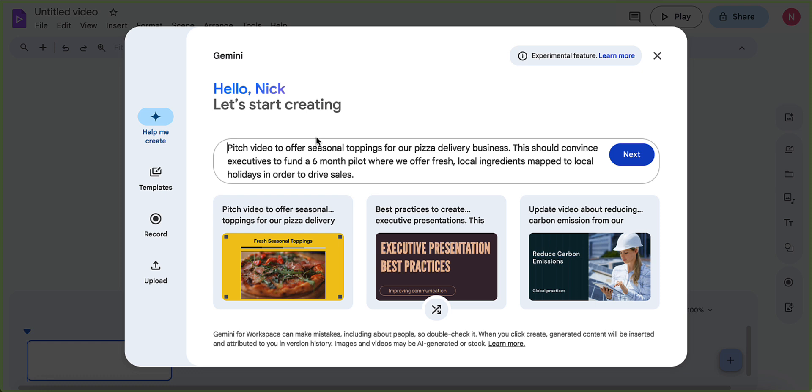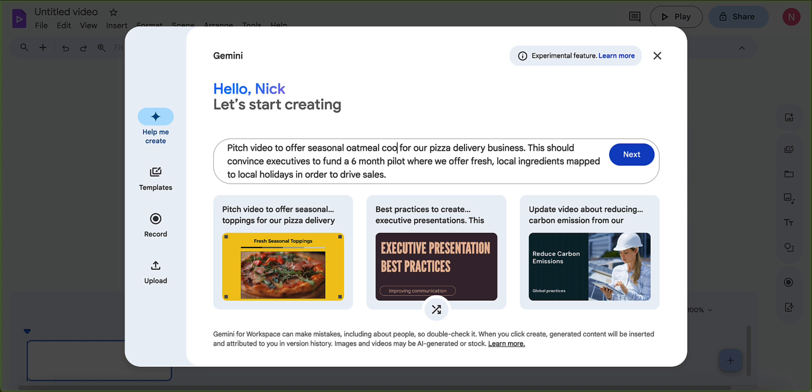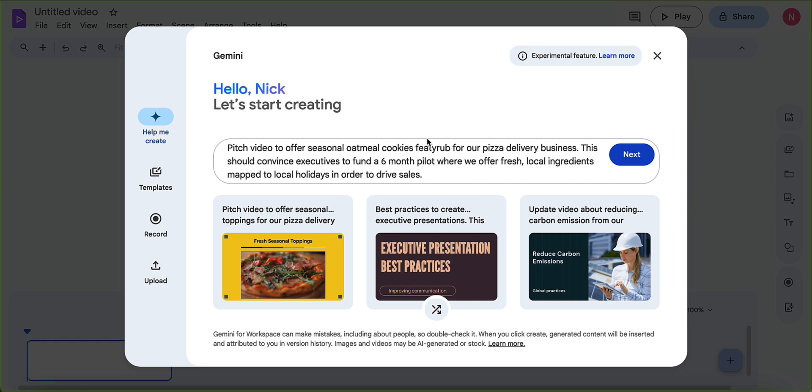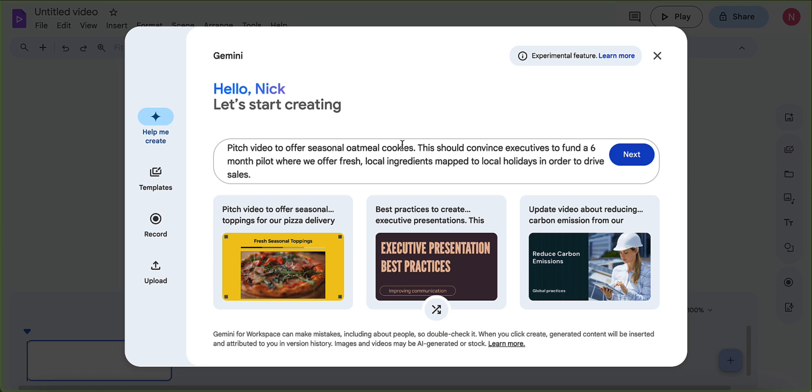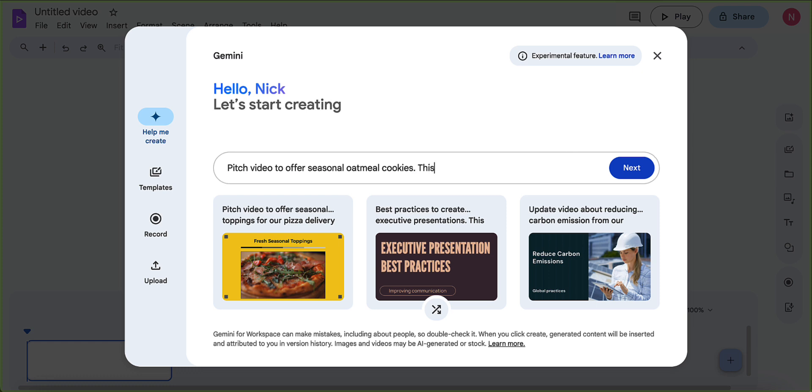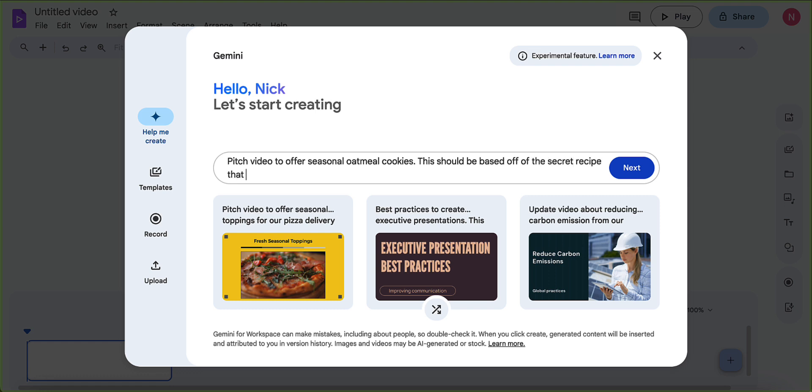I have a secret oatmeal cookie recipe. So I'm going to just tweak this a little bit. Pitch offer to pitch video to offer a seasonal oatmeal cookies featuring, let's see if we have cookies, we'll get rid of this. And this should be based off of the secret recipe that I have created that has been passed down for generations. And then I'm going to hit that add symbol.